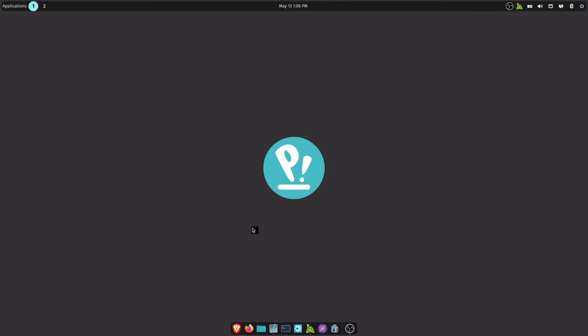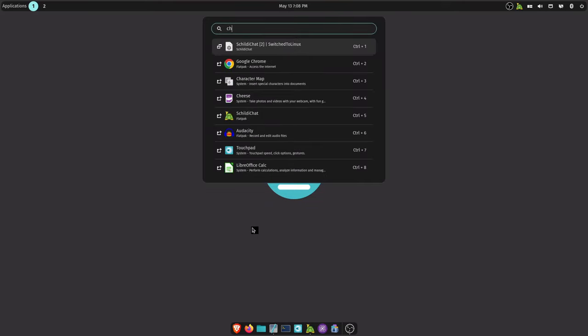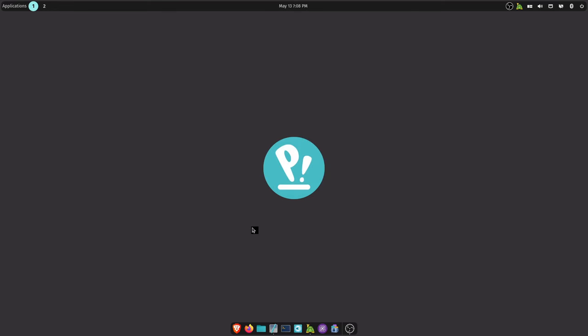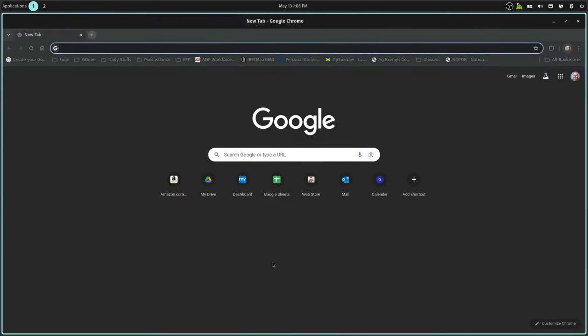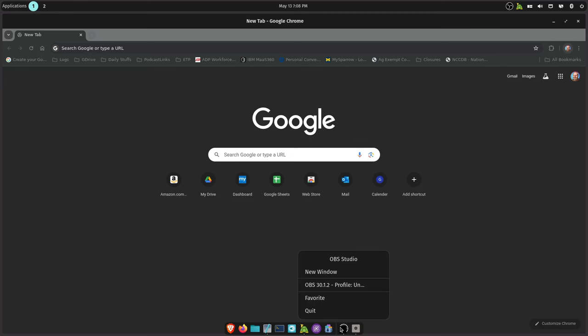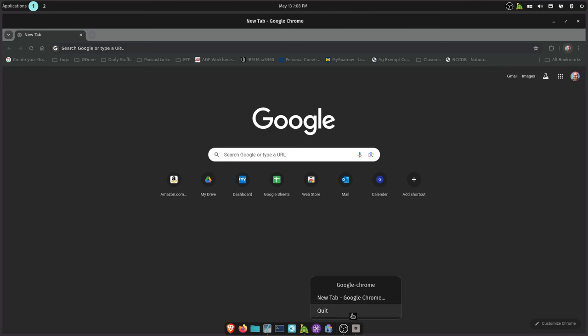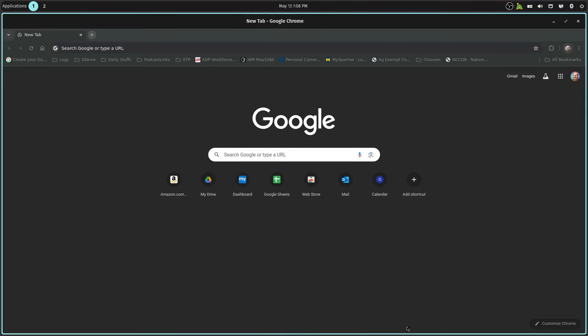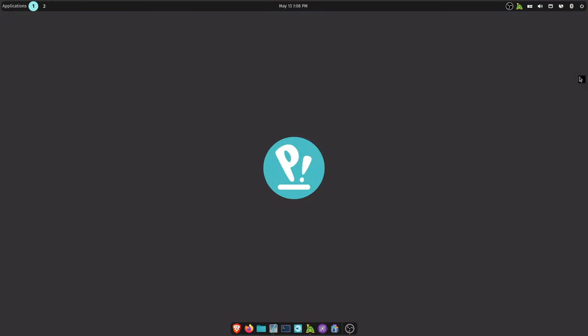Can't add all the apps to the dock favorites. I don't know why, but like I'll open Chrome here. See, the icon for it is just this gear icon. There's no add to favorites like I can do the same with OBS, but I can't with Chrome. And it's not just Chrome, there's other apps too that does that.